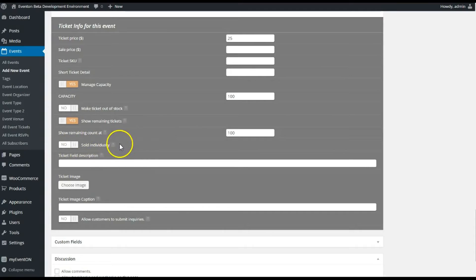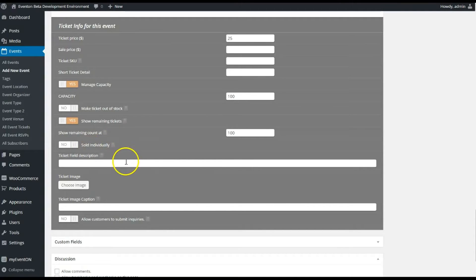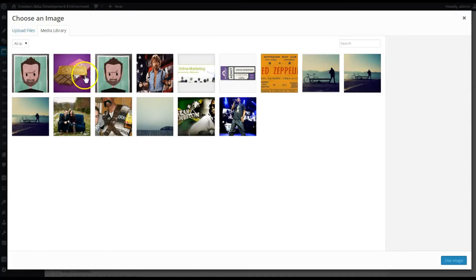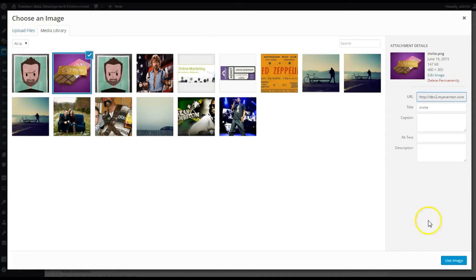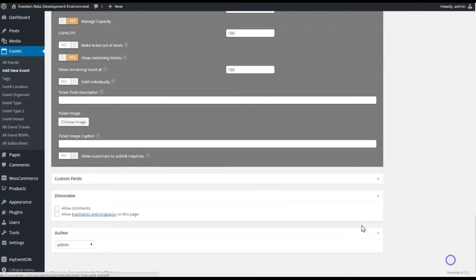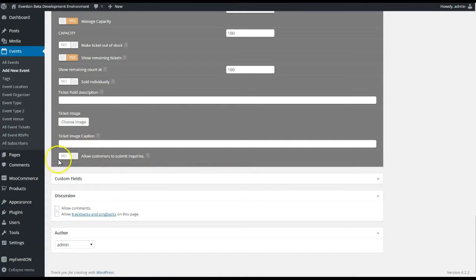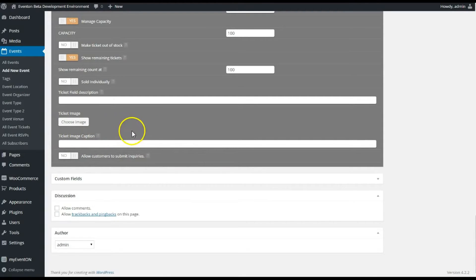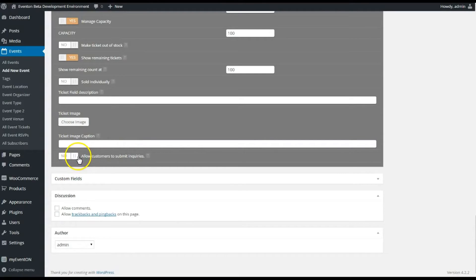Just to always show it on the front end how many tickets are available so people know. You do have the option like WooCommerce products do to sell that item individually, so that meaning only one ticket can be bought at a time. Ticket image, let's throw this fake image I found on Dribbble on their ticket image.